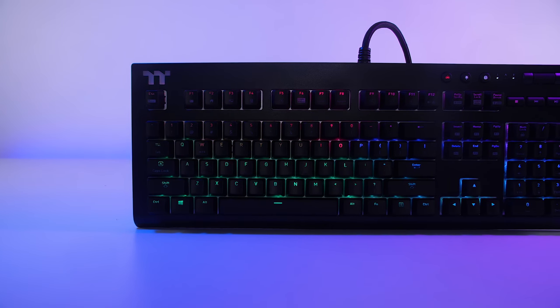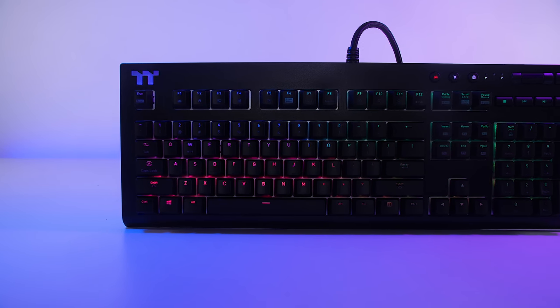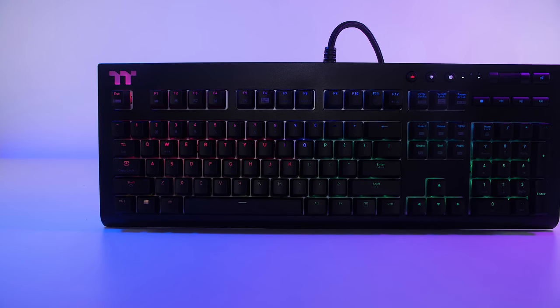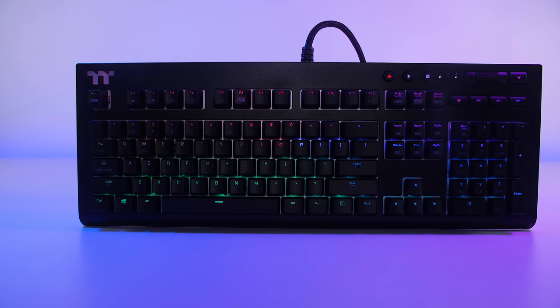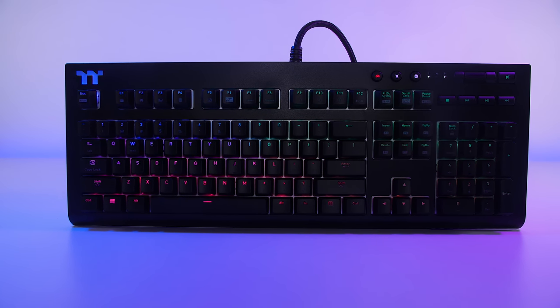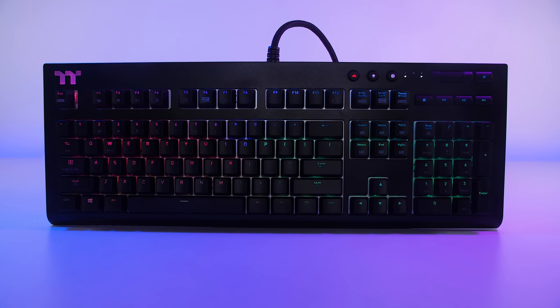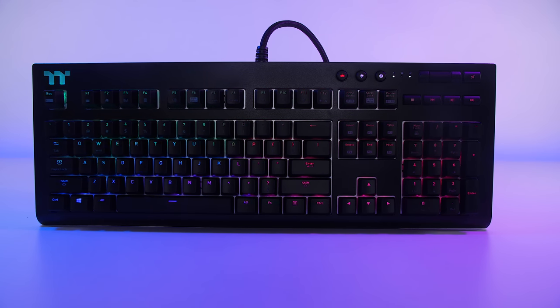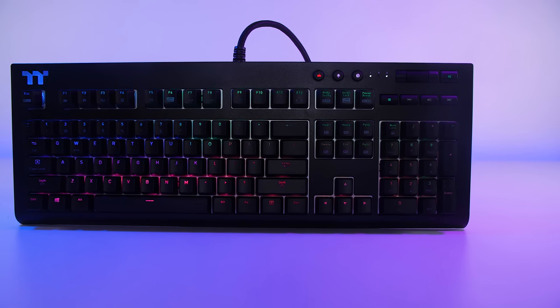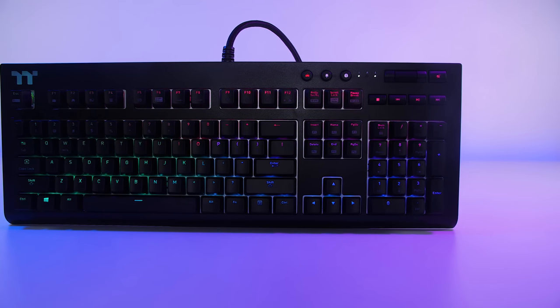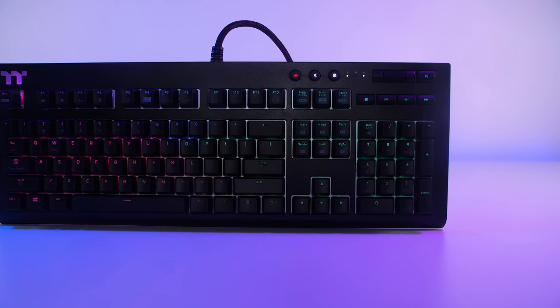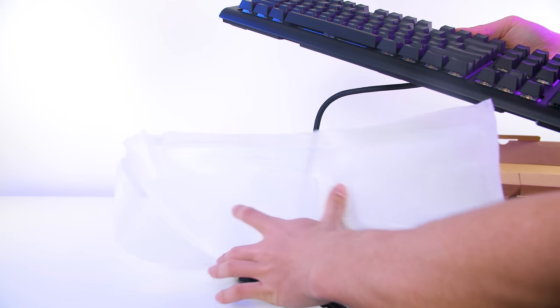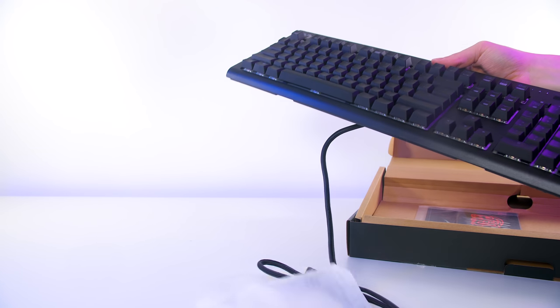The Thermaltake X1 RGB keyboard is a mechanical keyboard coming in both silver and blue switches, silver speed switches to be exact, as they have a 1.2 millimeter actuation point. However, more into that once we unbox this.